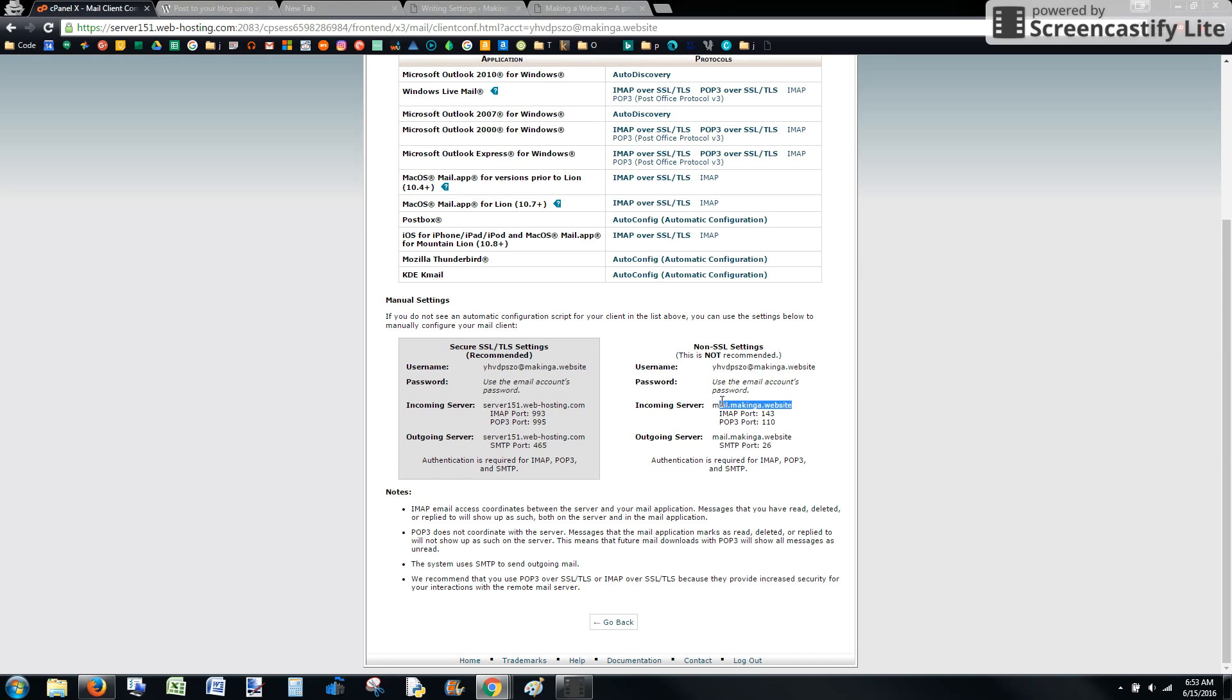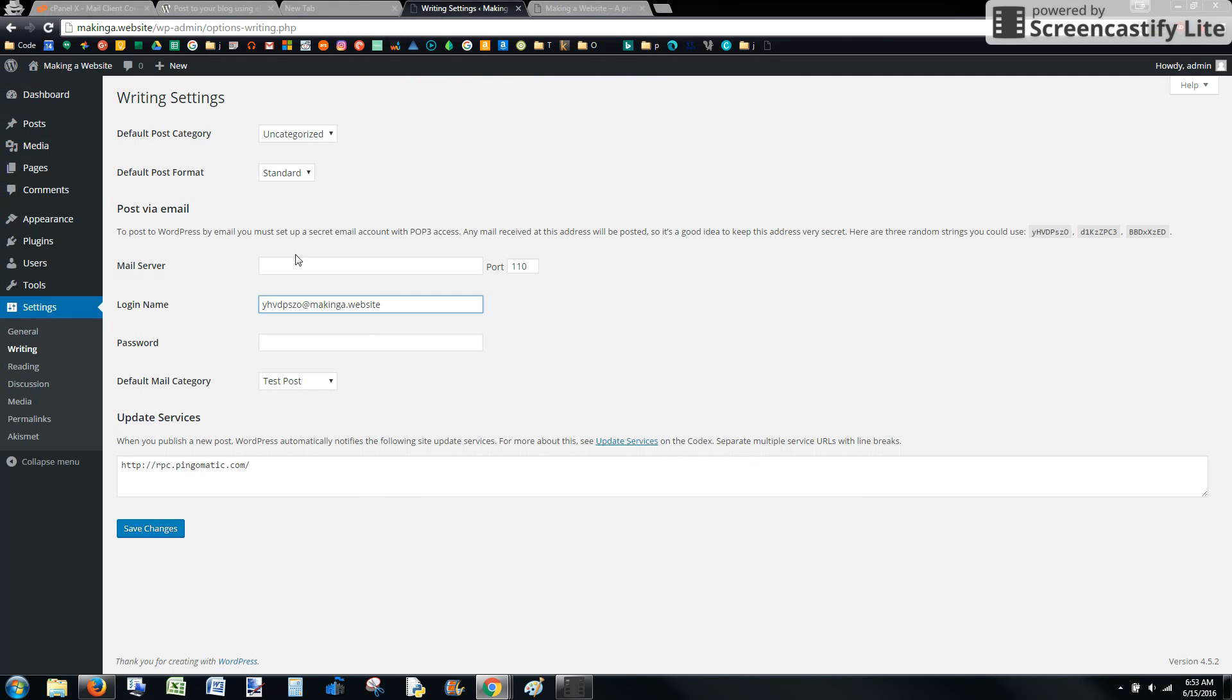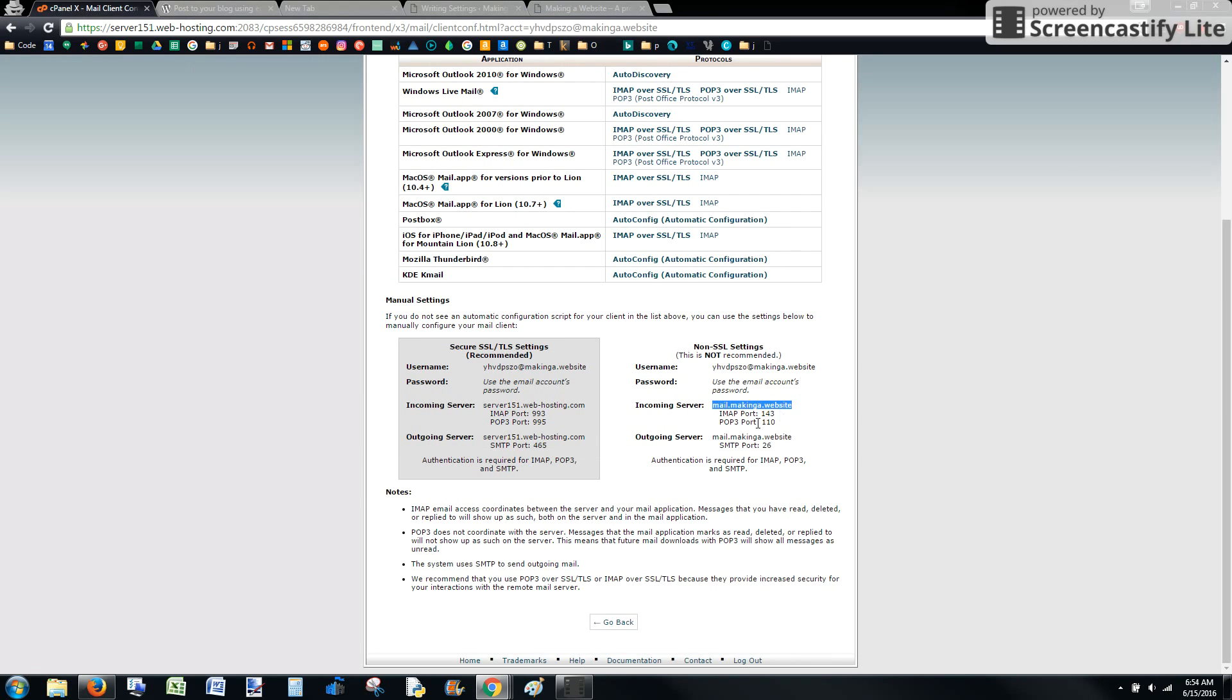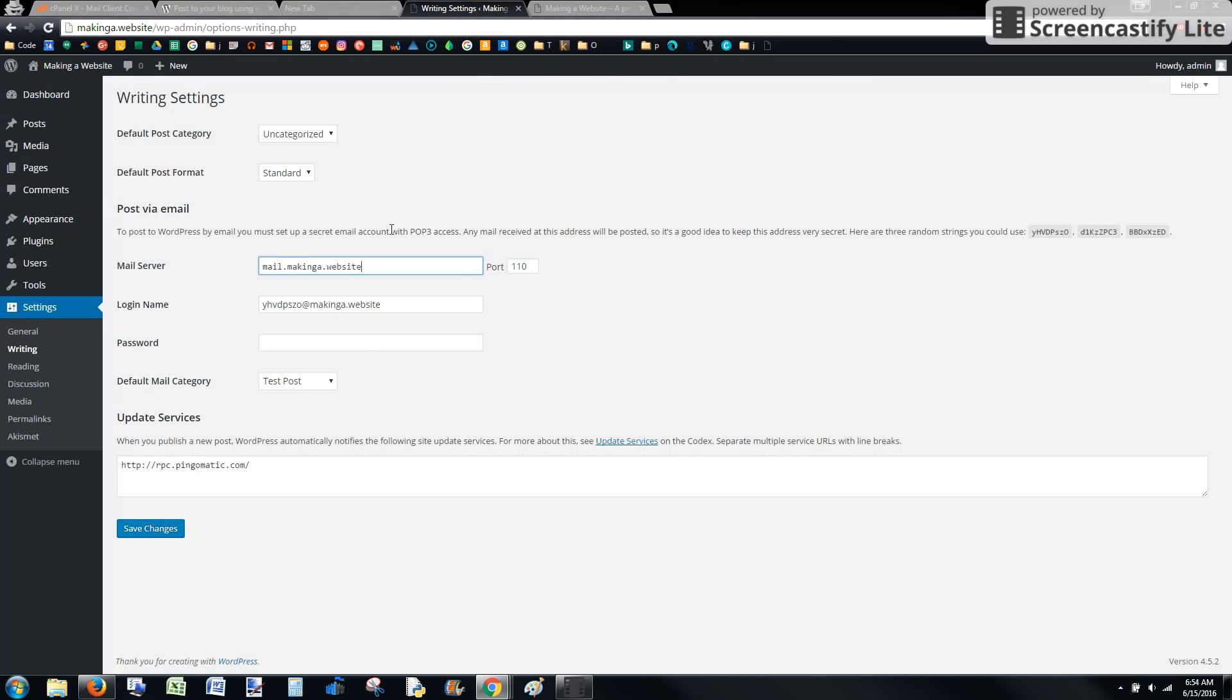We're going to get the incoming server and enter the mail server. Leave the port as the same because it shows that POP3 port is 110. That's the default port, so it shouldn't really have to change. Then you're going to enter your password.